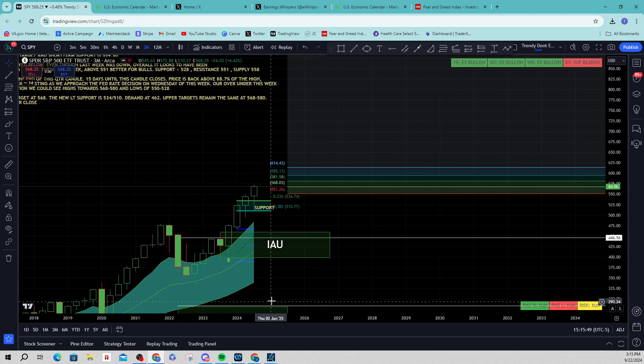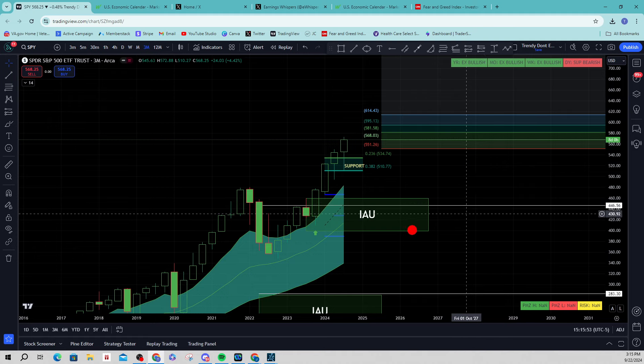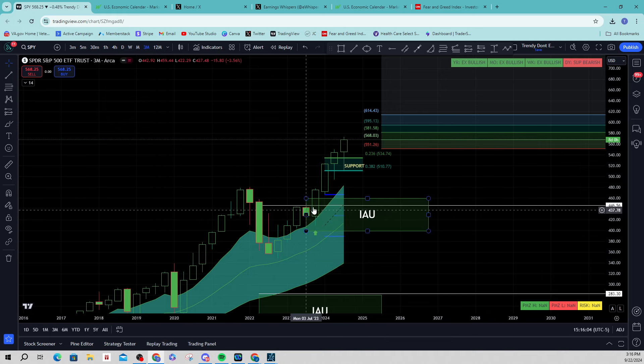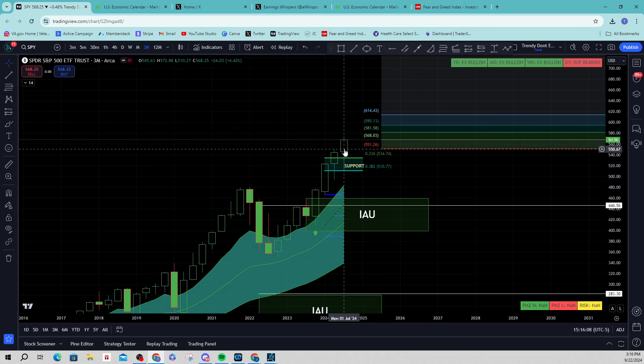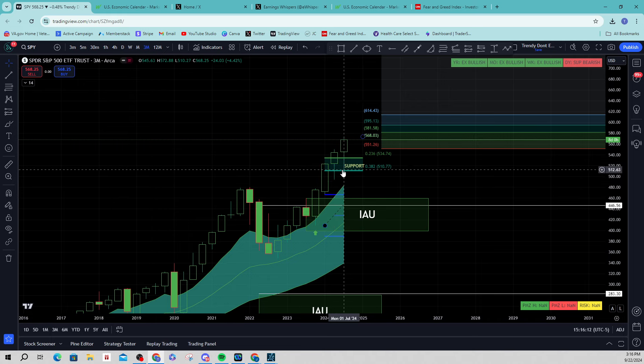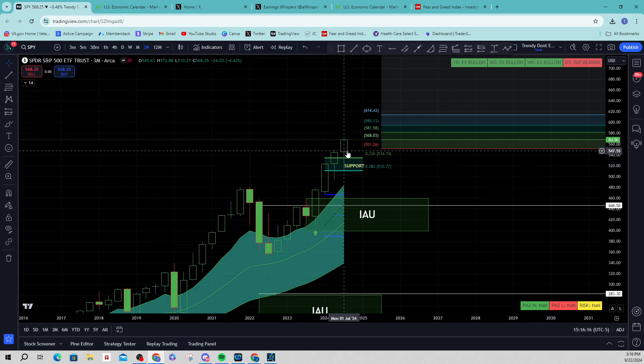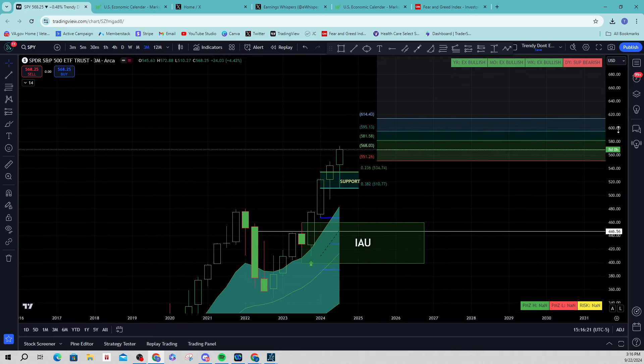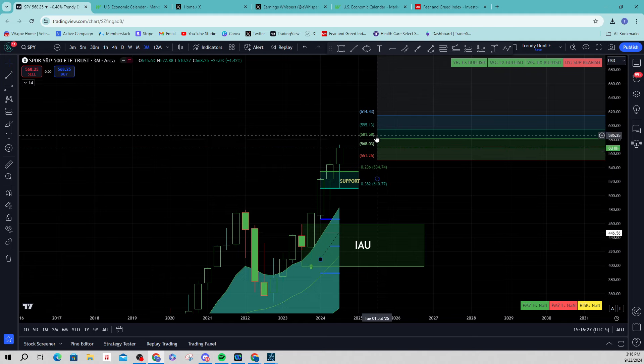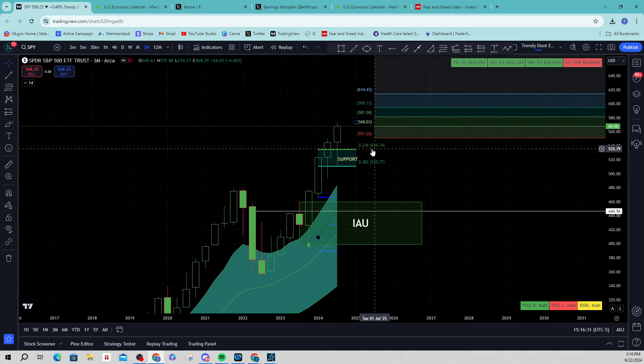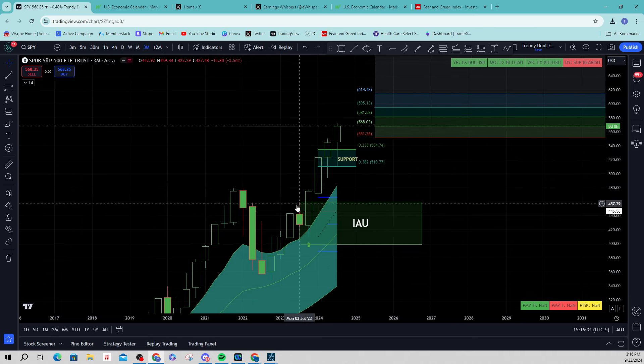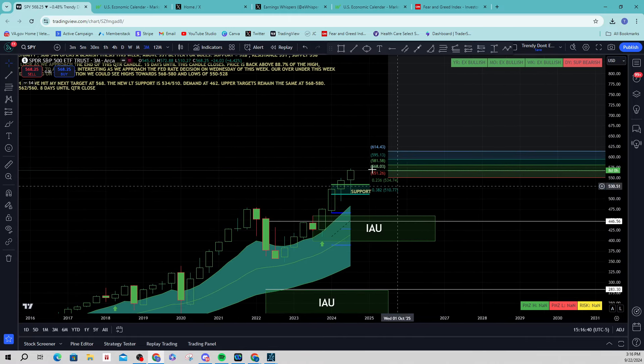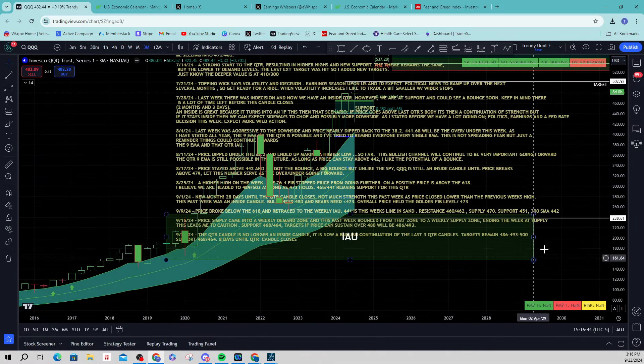My new long-term support is 534 by 510. My demand is at 462. This is in the event of something big happens into elections or maybe into 2025. If we get more than a significant pullback, something that really frightens you, this is where I'd be looking to go long at around 462. Upper targets remain the same, 568 which is where we closed out on Friday, up into 580. And then my close support for this week is 562 by 560. So that means basically I'm bullish this week. And if we're to pull back, I'm looking at buying the dip. Eight days until the quarterly candle closes.